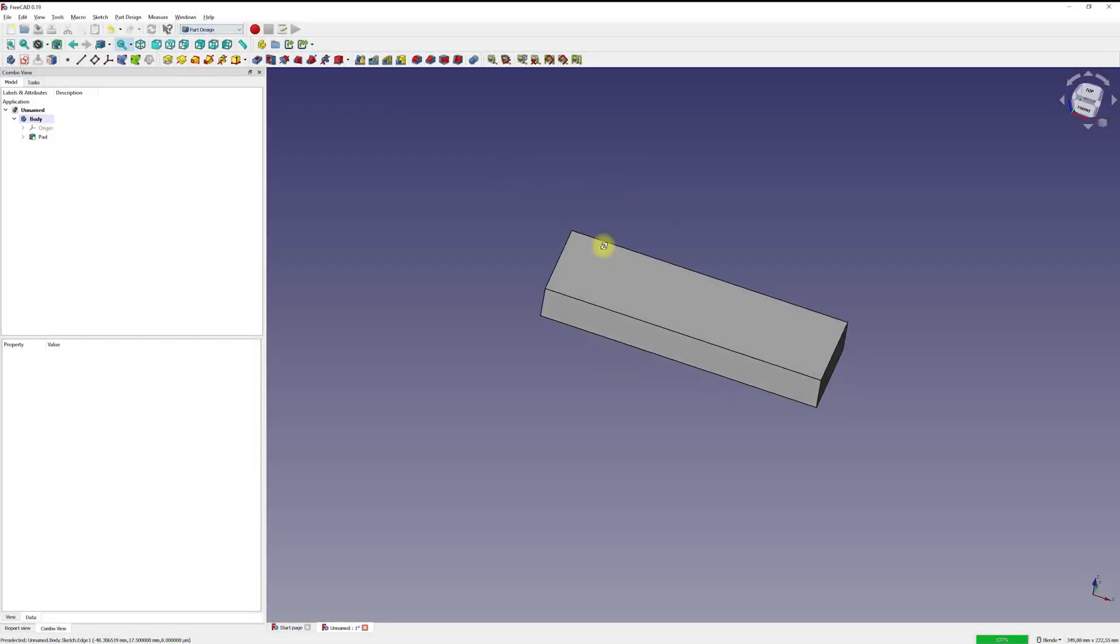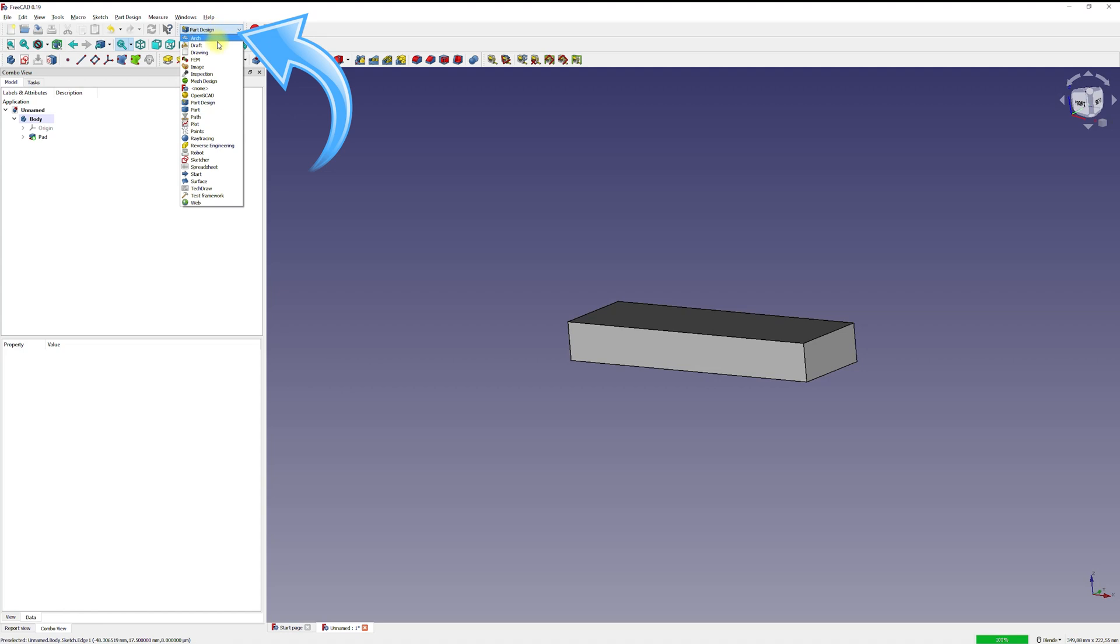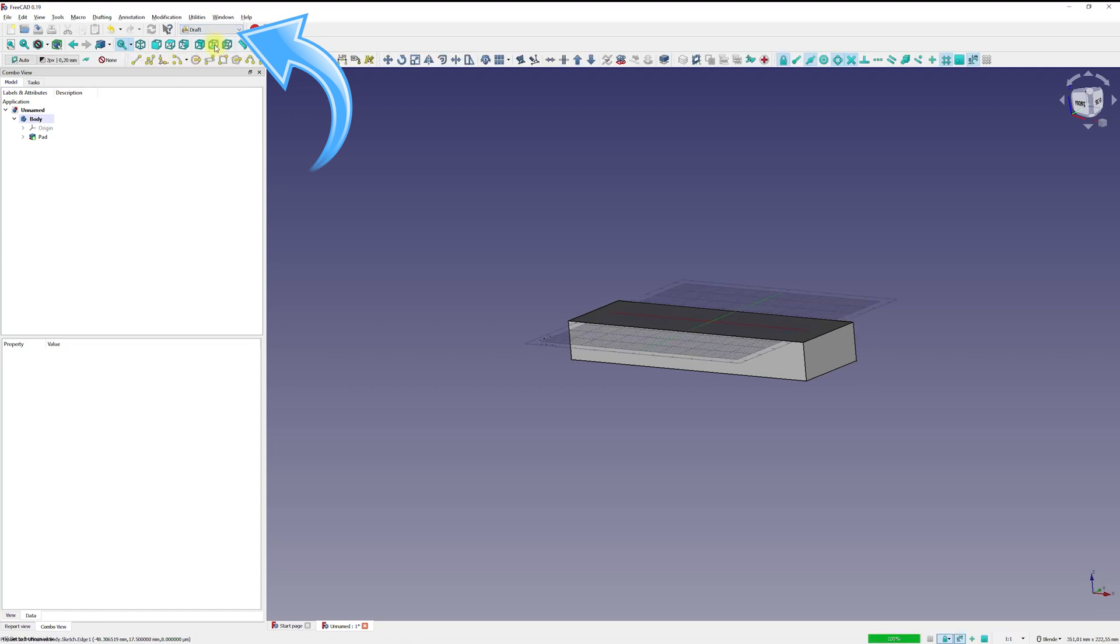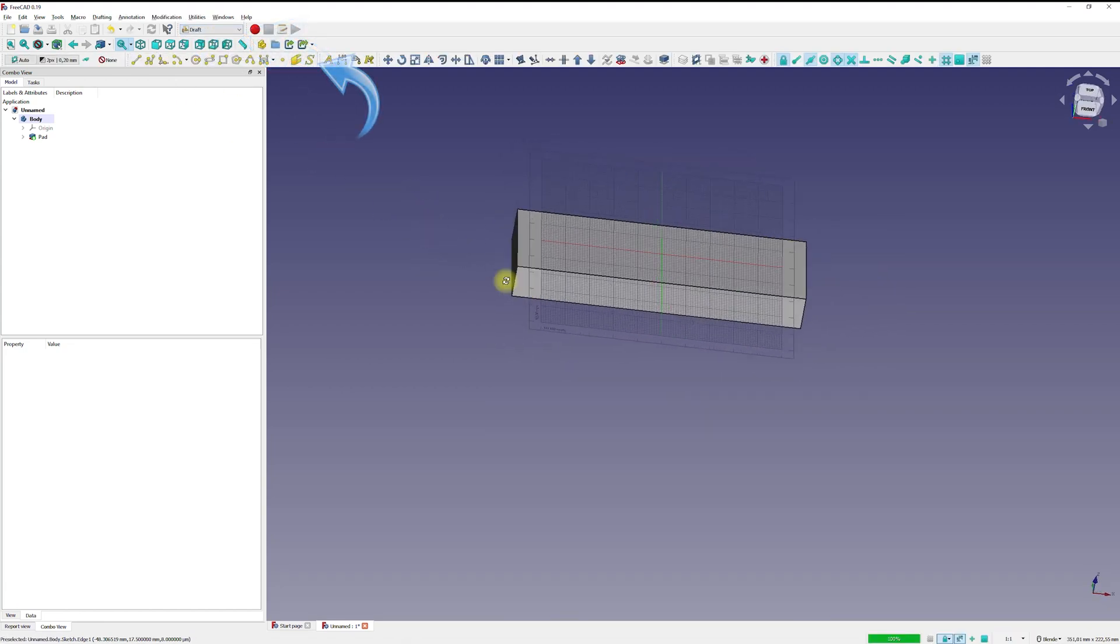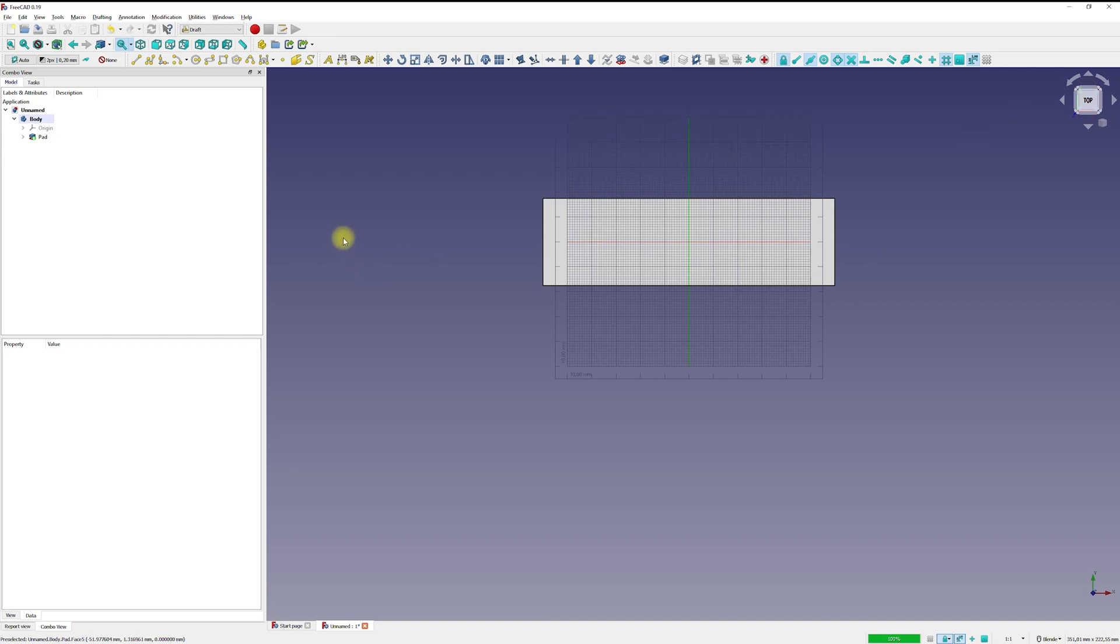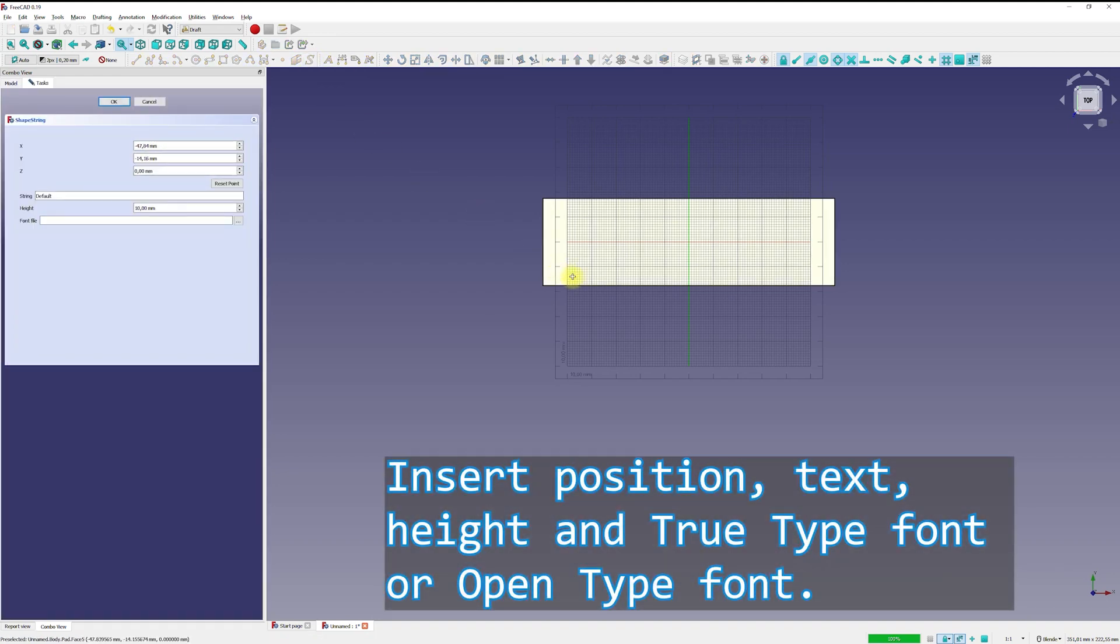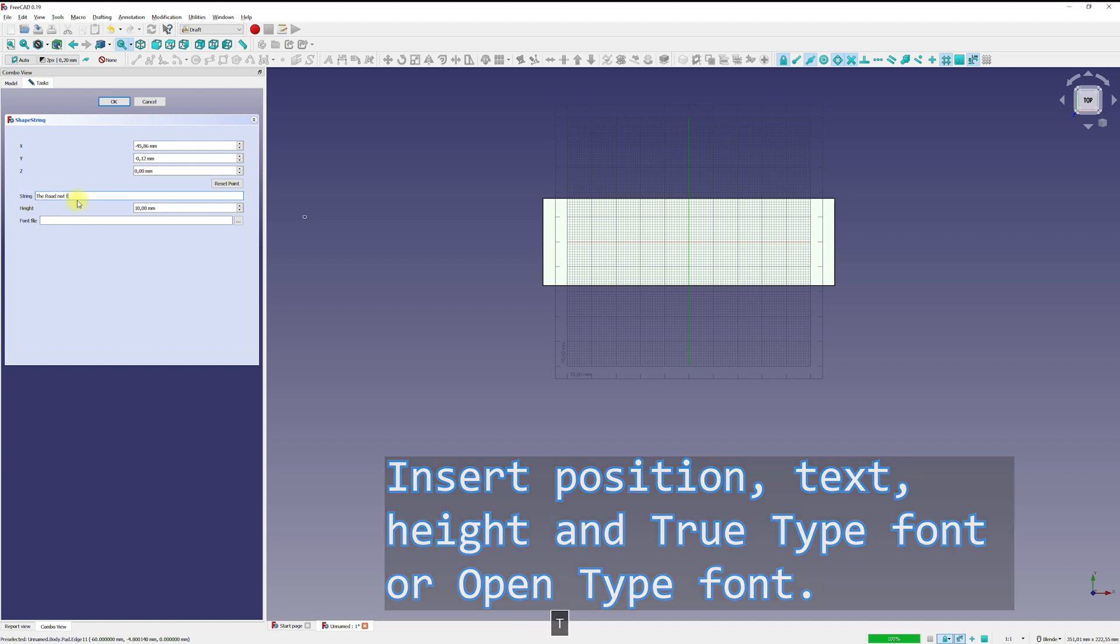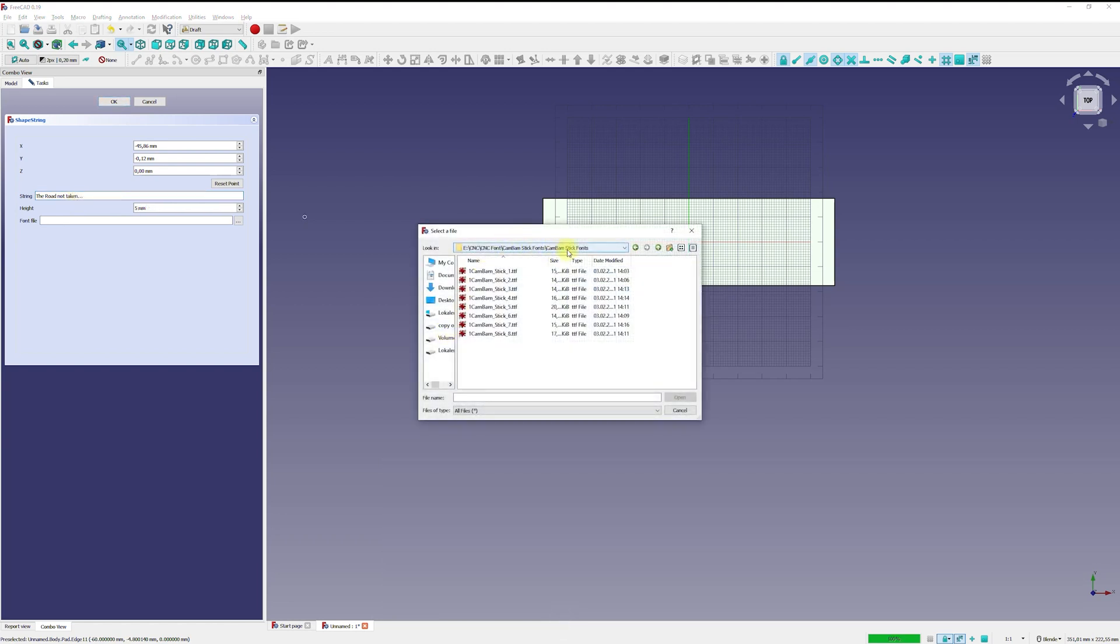Now let's switch to the draft workbench. In the draft workbench, I use the shape string tool to create a text path object on my top layer. Use the mouse to select the location on my top layer plane where you want to place the string. You can then change the parameters of the string in the creation dialog. Then you can enter the font, the text size and text as you like it. I use a sentence from a poem by Robert Frost, The Road Not Taken, as an example. I choose a single line or stroke font to have a path for a tool to follow.